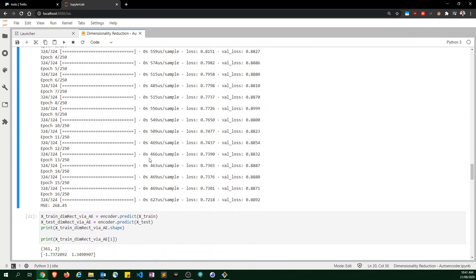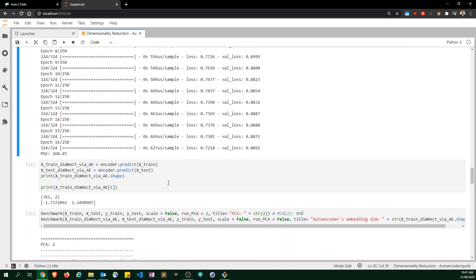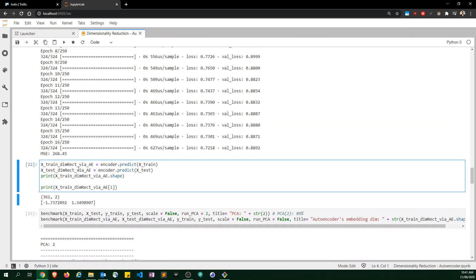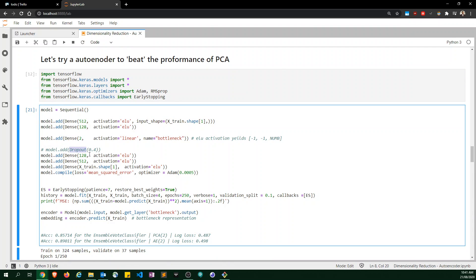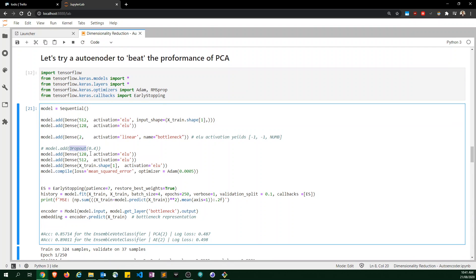After running this code, I found we are overfitting a little bit, but I'm not going to worry much about that. I did test it with dropout but decided not to bother with it.